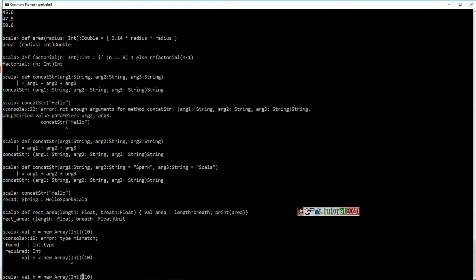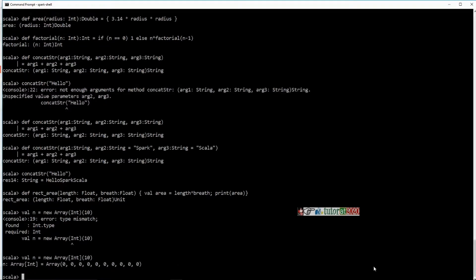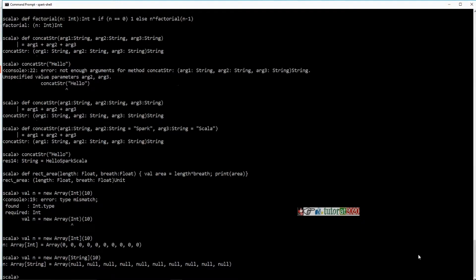You always define it with square brackets. Similarly, I can create an array of strings — observe what happens. Now you have an array of strings which are all initialized to null values.